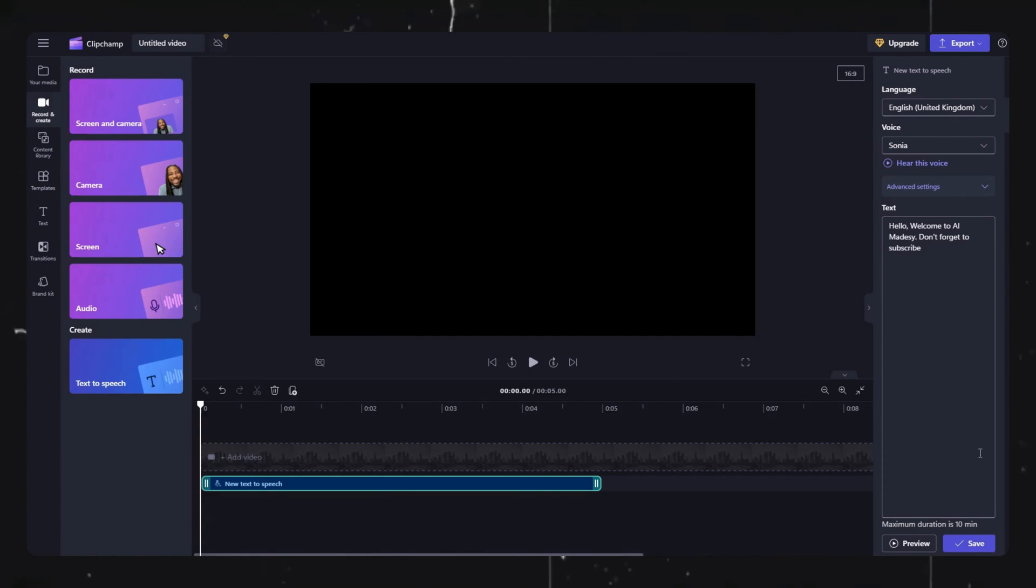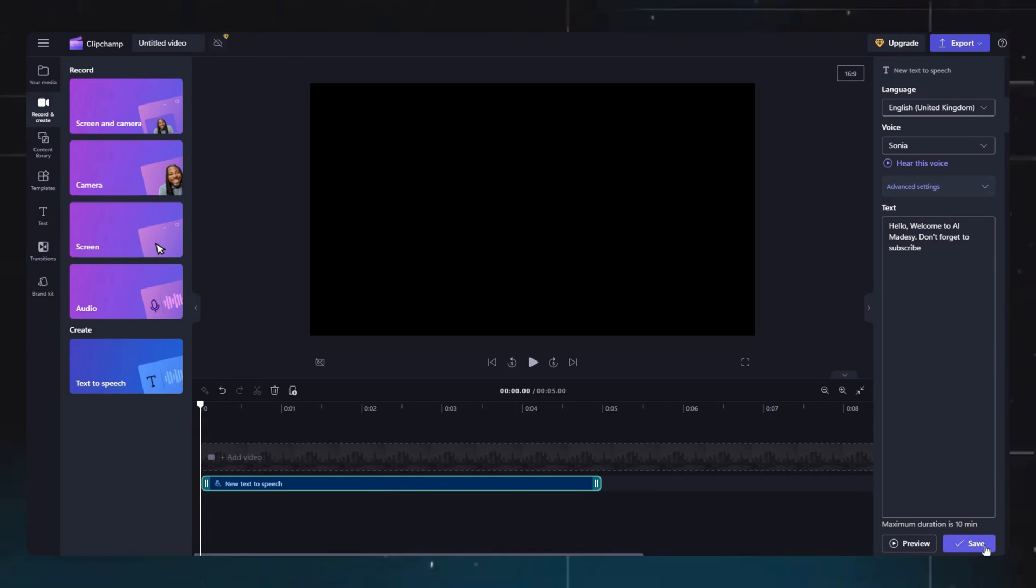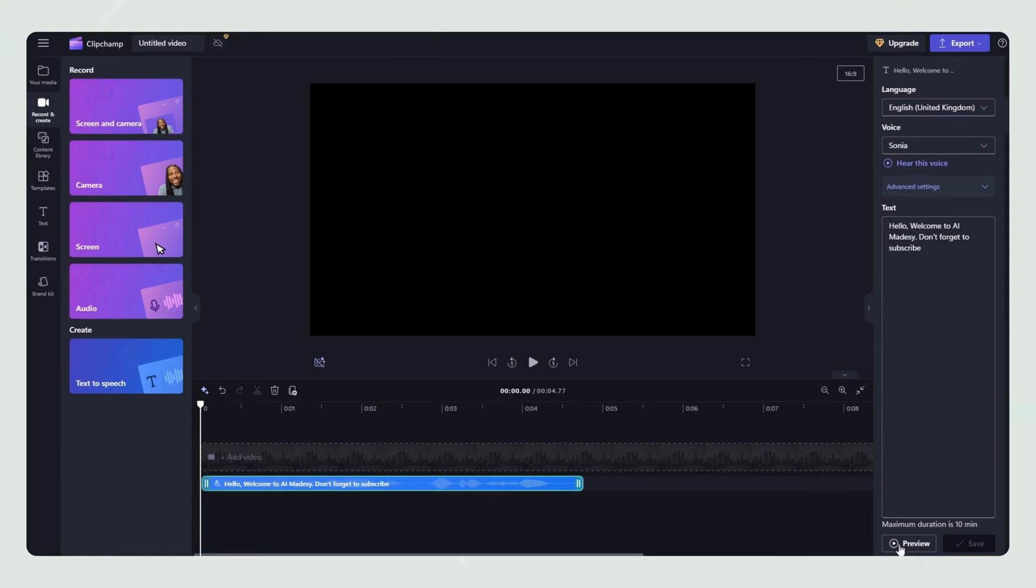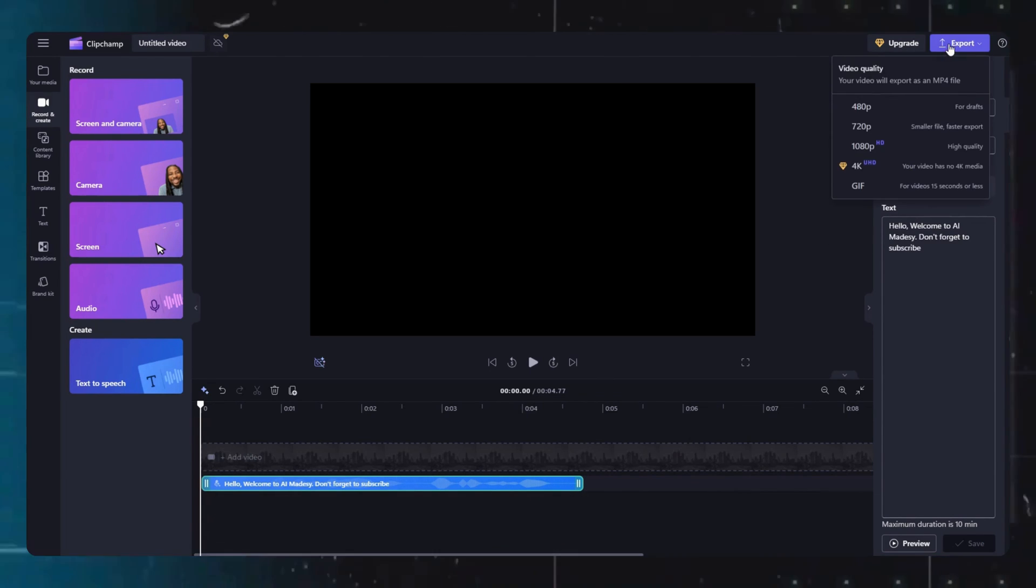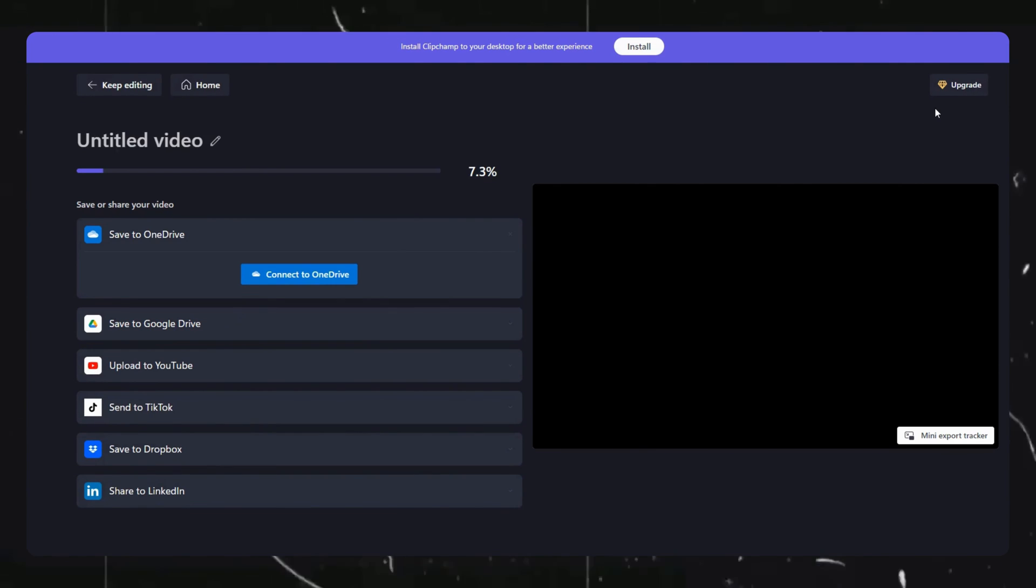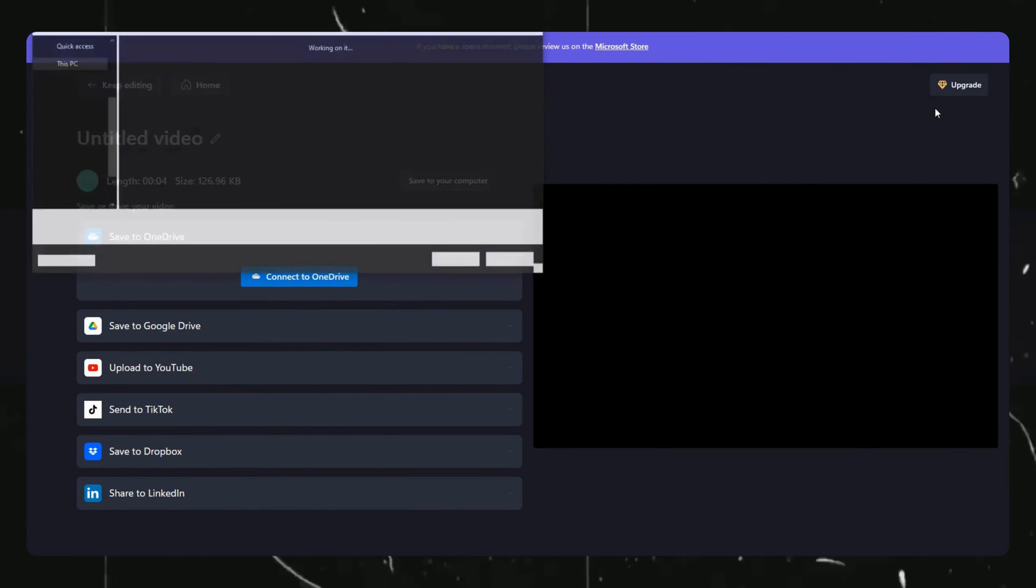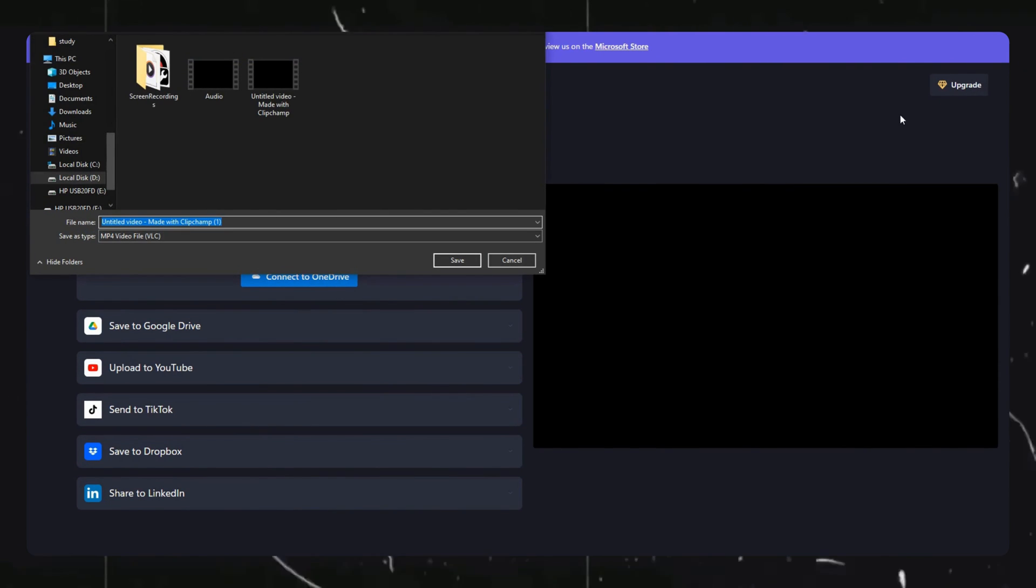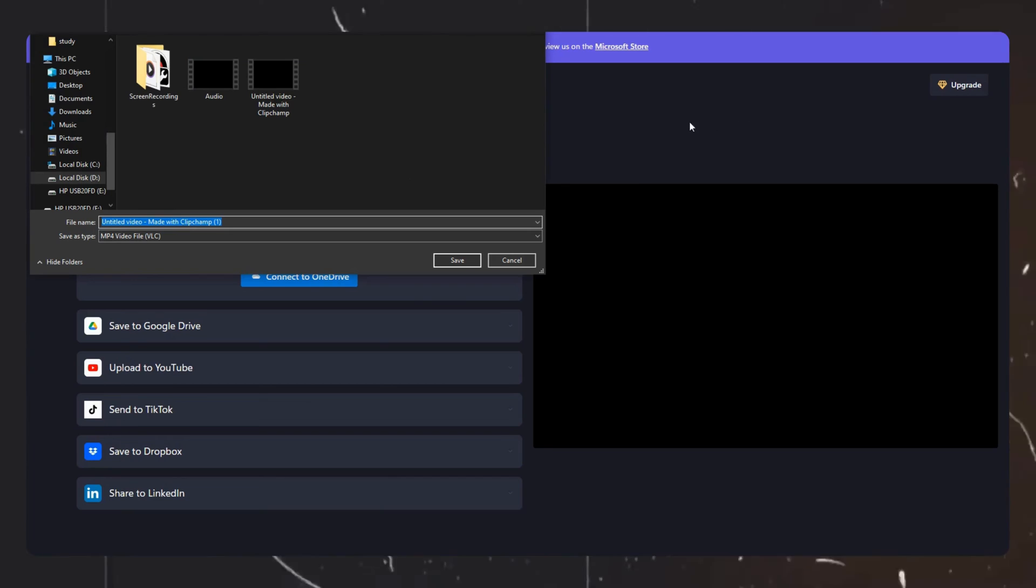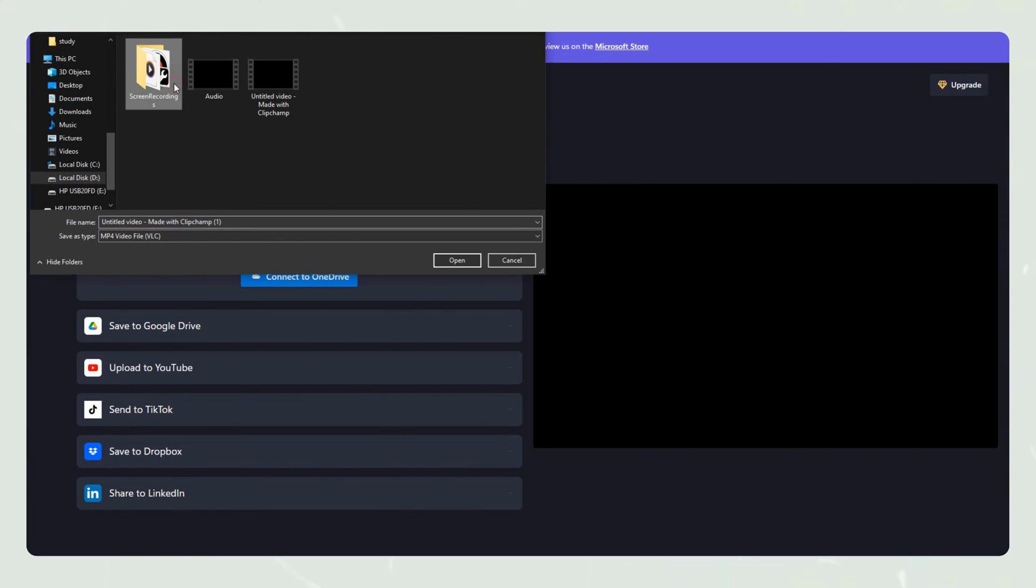Once you are satisfied with the audio, you can click on the save option here. Once the audio is saved, simply click on the export option and choose the 480p option. Now as we don't need the video part of it, we don't need to worry about the watermark as well.